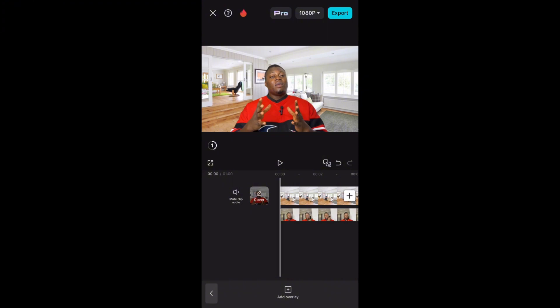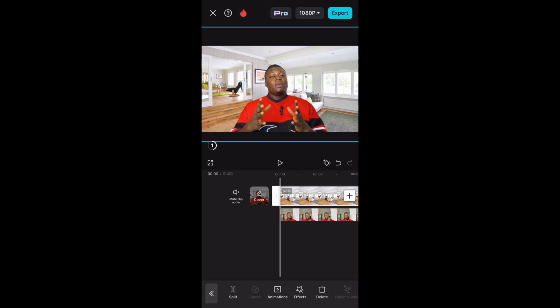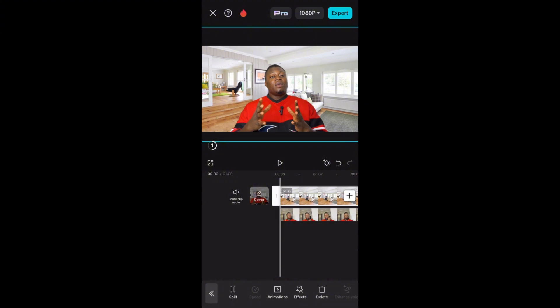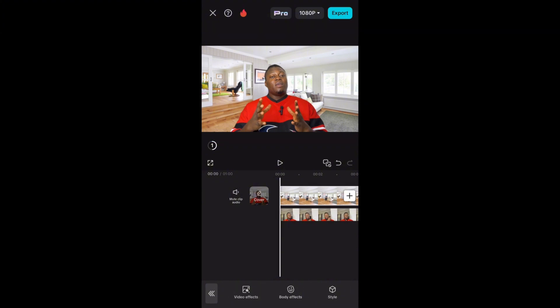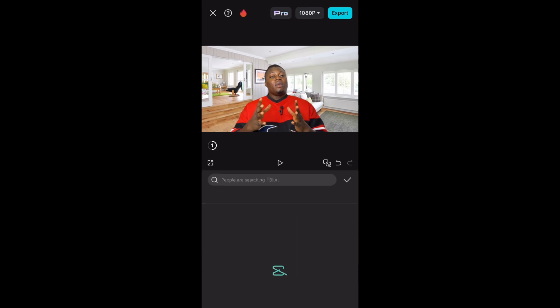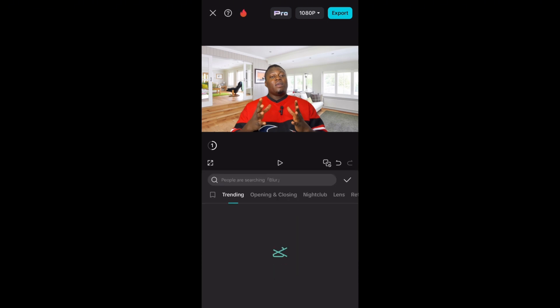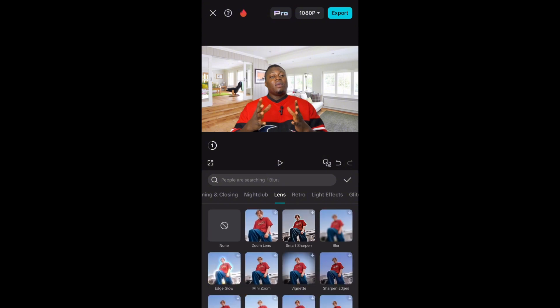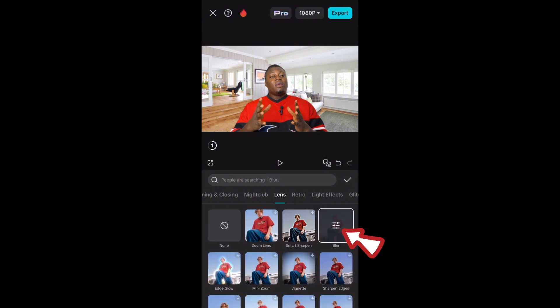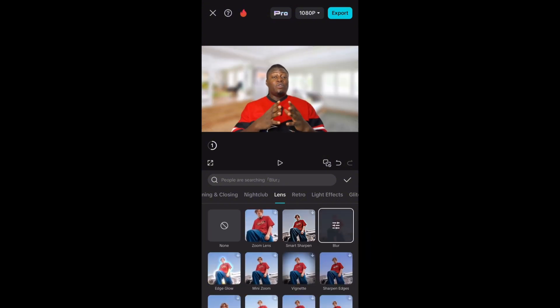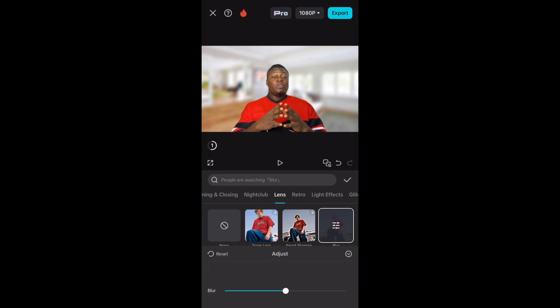Now that we've done the cutout, the next thing is to do a blur on the background. Select the first clip — the picture — then come to 'Effects,' then go to 'Video Effects,' then under 'Lens' look for 'Blur.' You can then edit the blur amount so it's not too strong — let's put it at around 15.